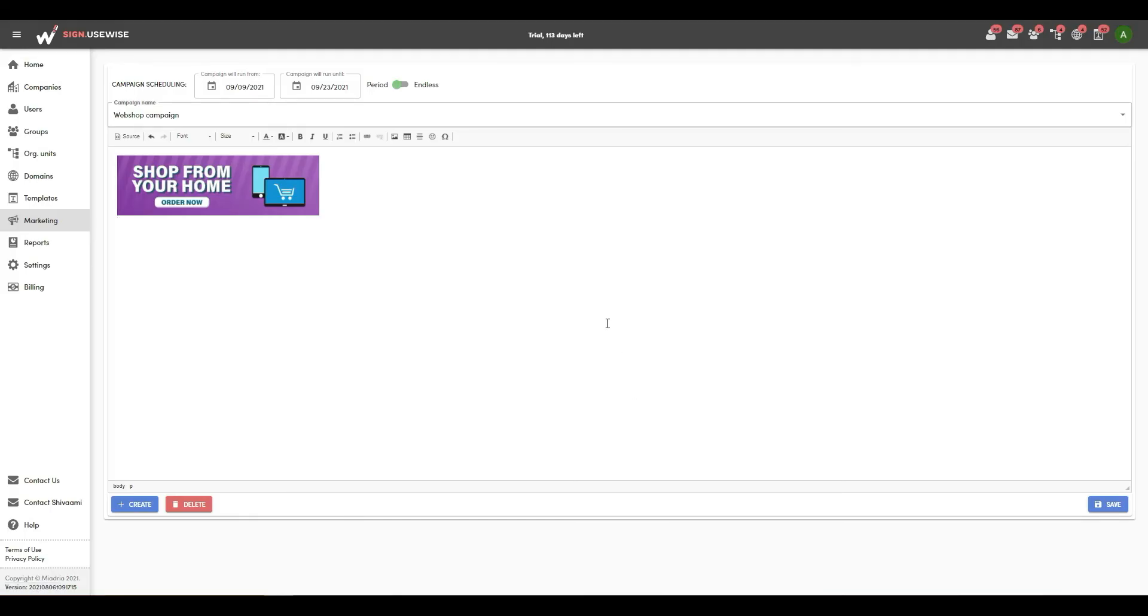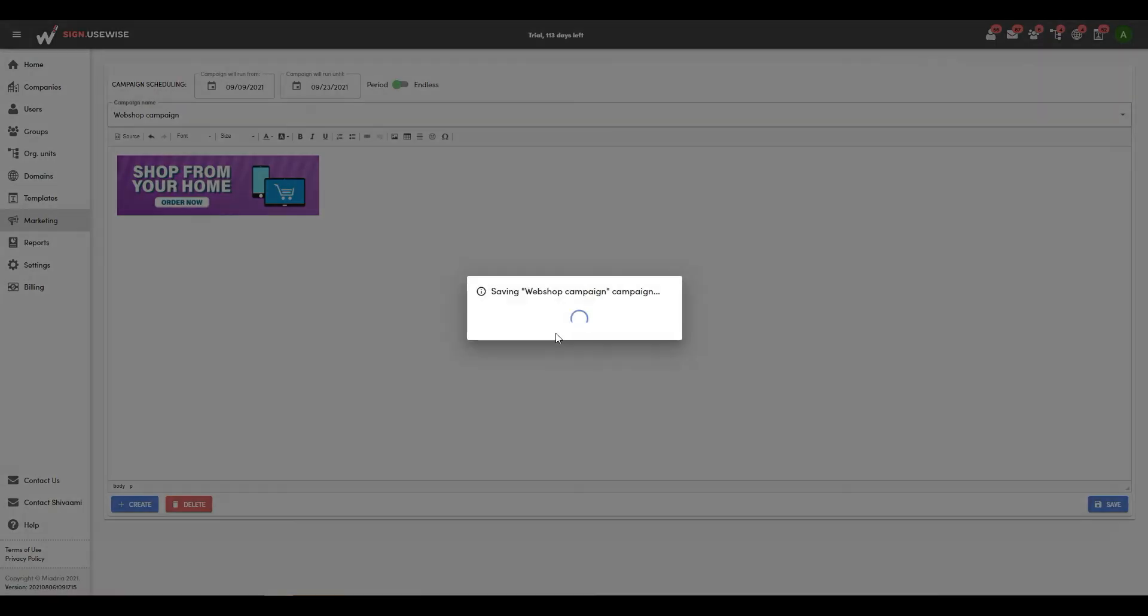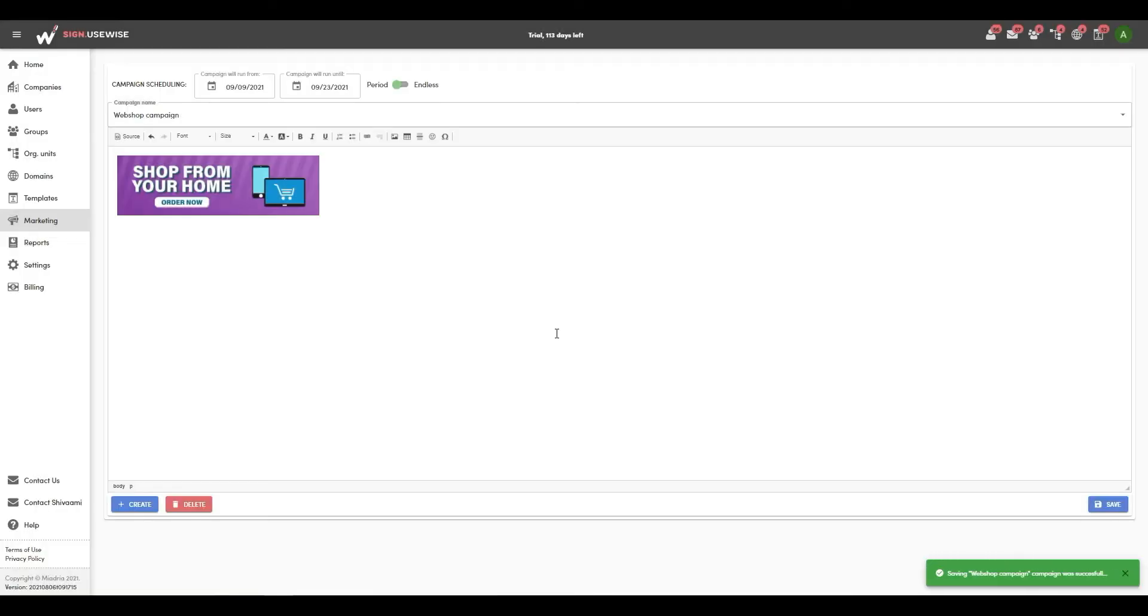If necessary, do additional modifications to the content and click save when you are done.